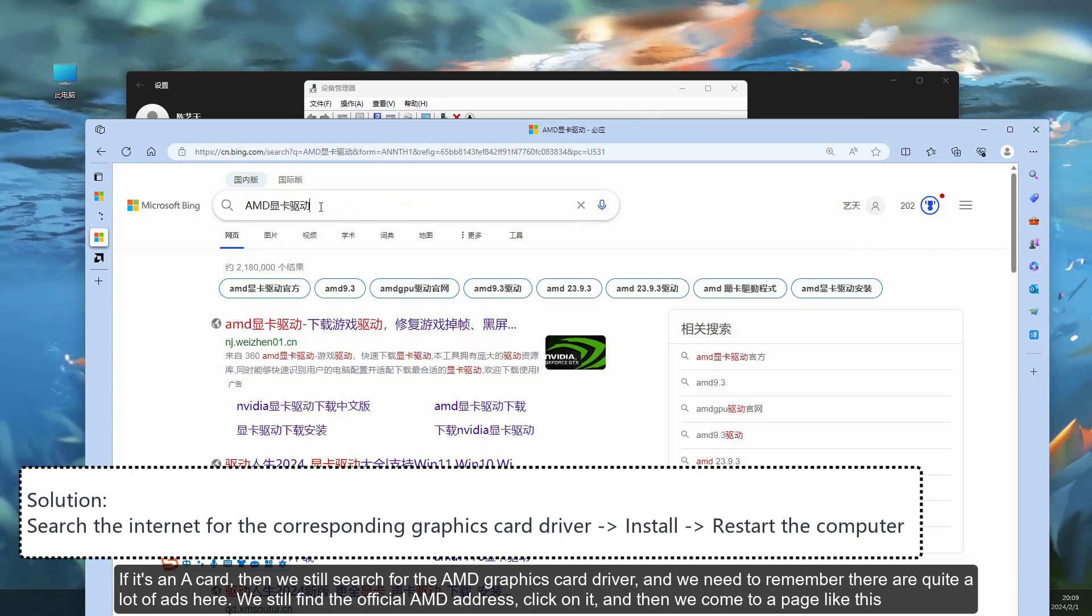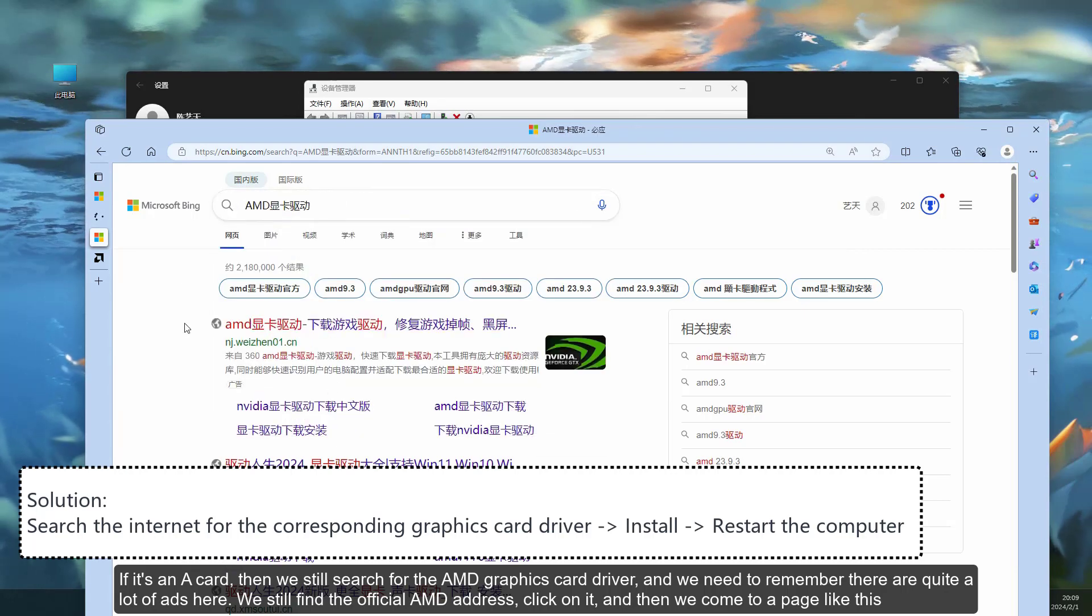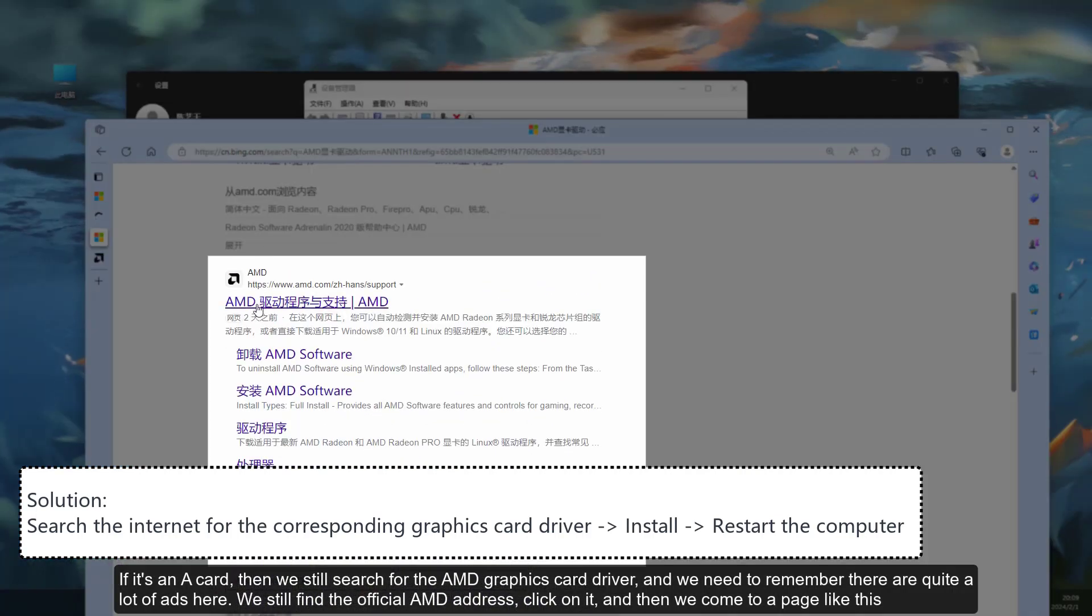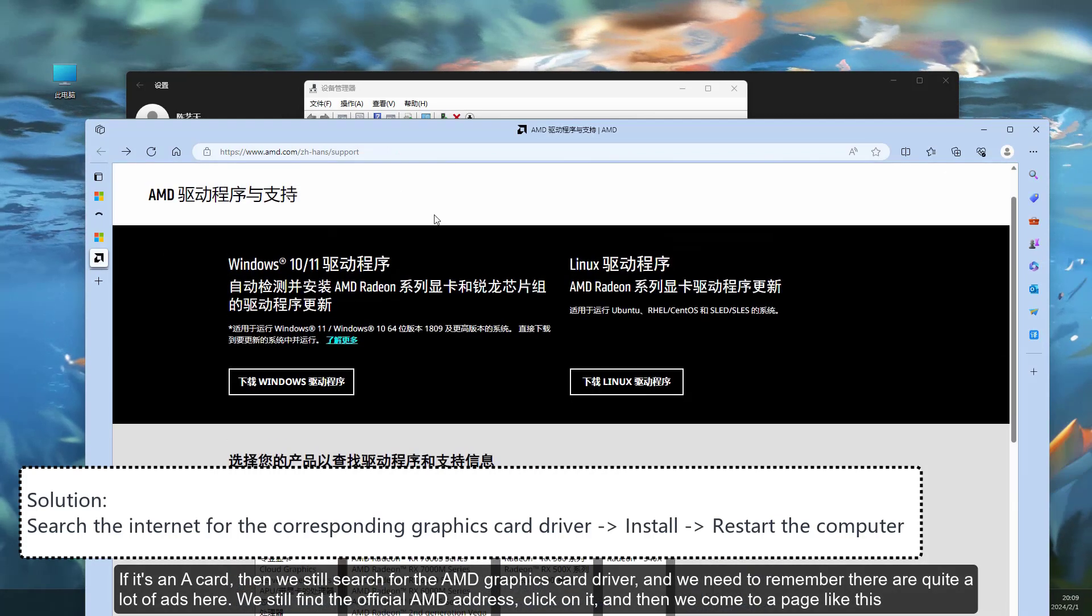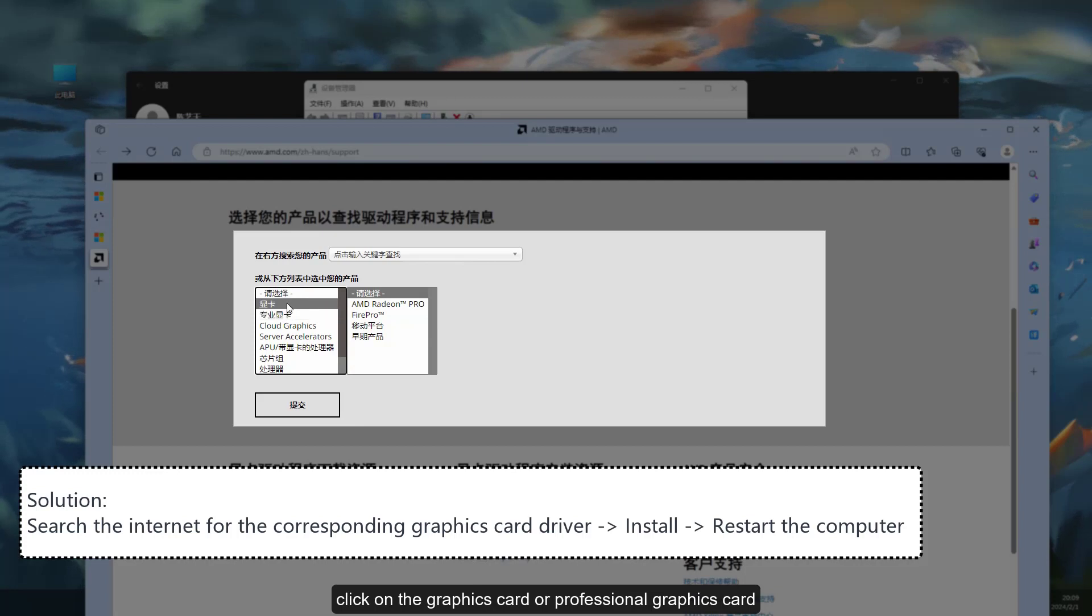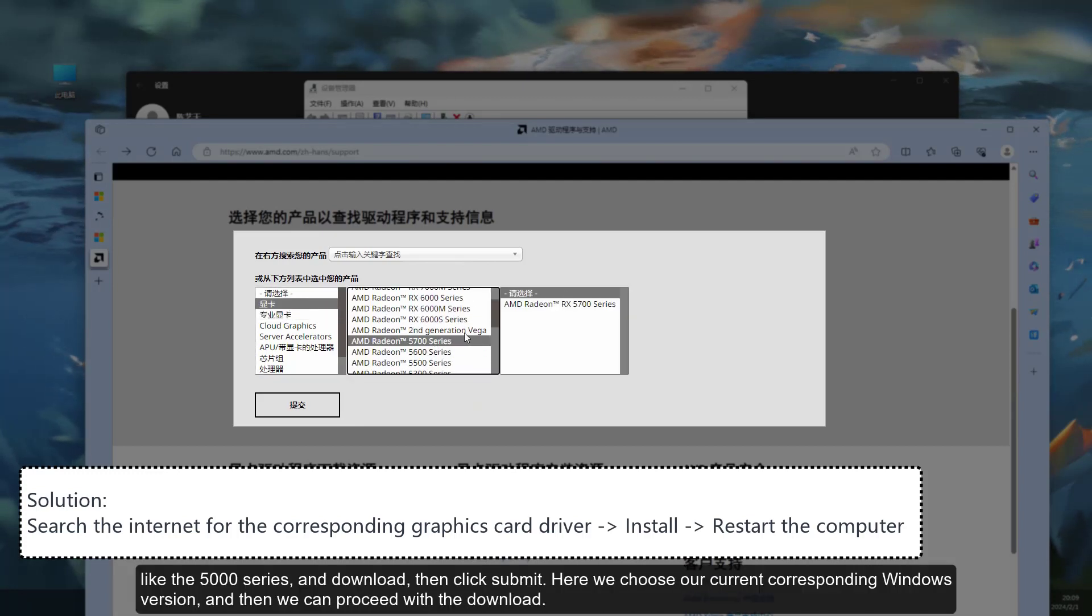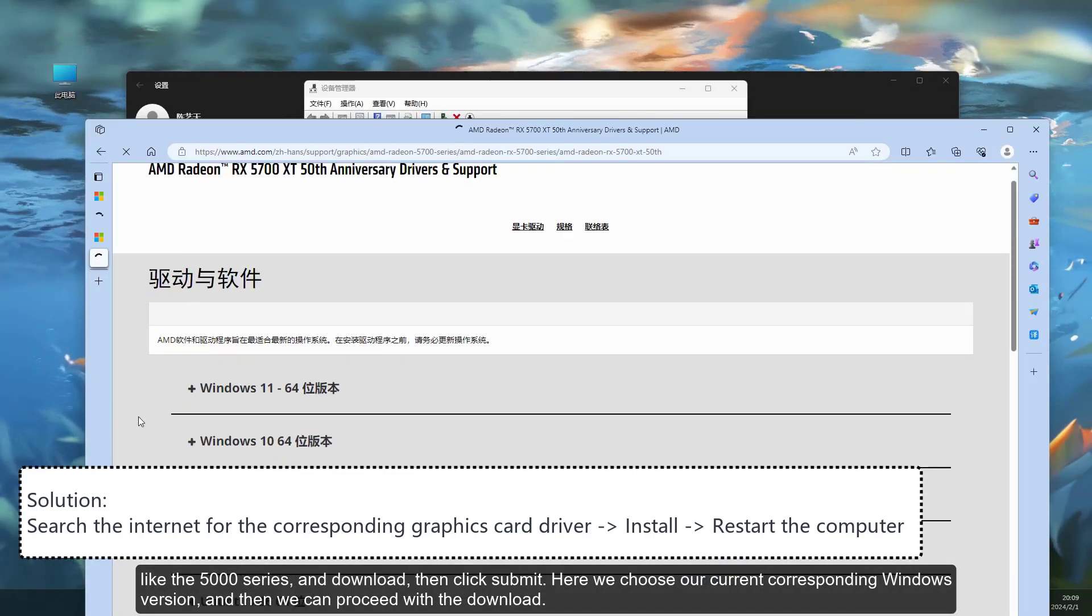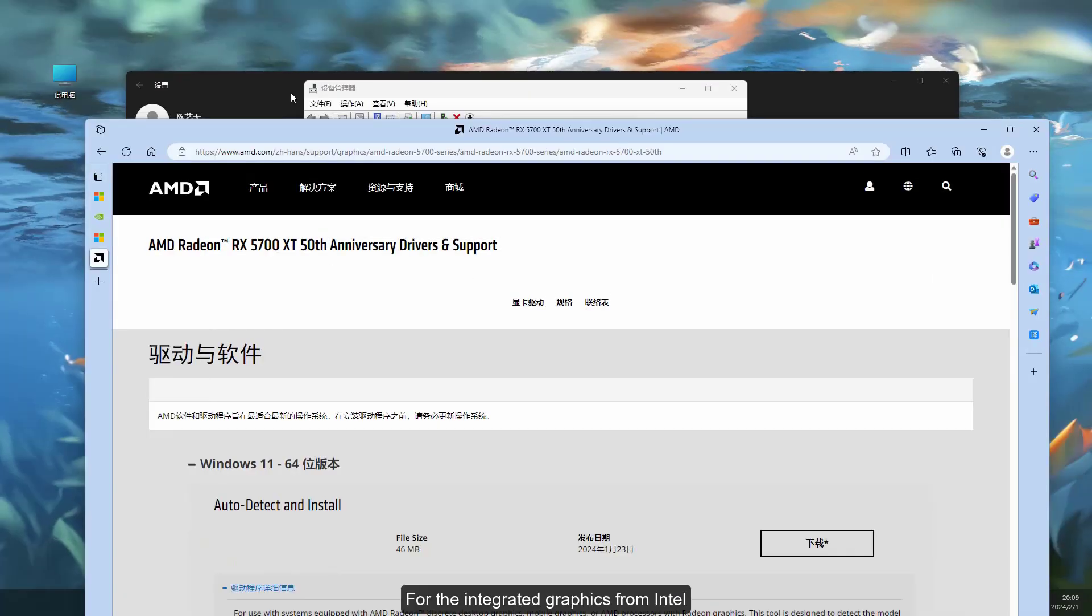If it's an A card, then we still search for the AMD graphics card driver, and we need to remember there are quite a lot of ads here. We still find the official AMD address, click on it, and then we come to a page like this. Click on the graphics card or professional graphics card, then find our corresponding graphics card, like the 5000 series, and download, then click Submit. Here we choose our current corresponding Windows version, and then we can proceed with the download.